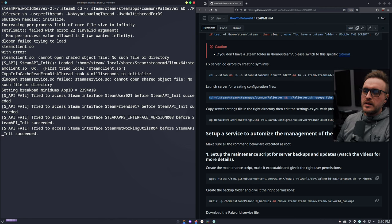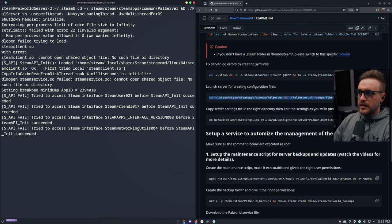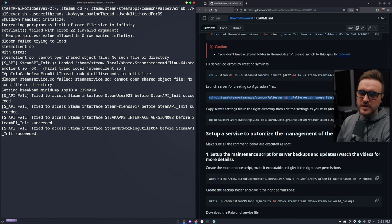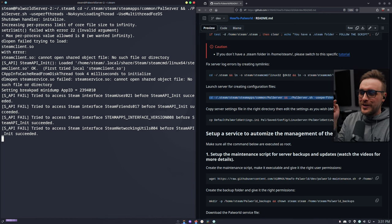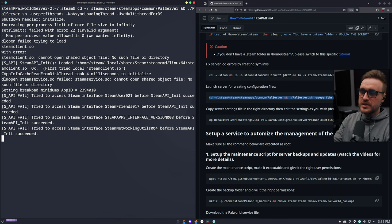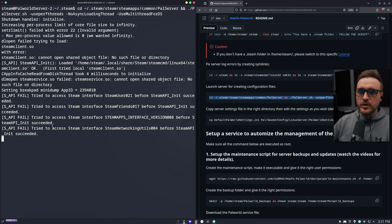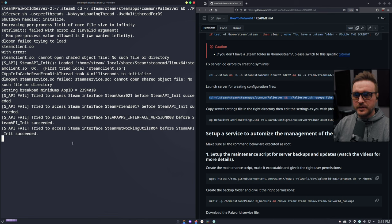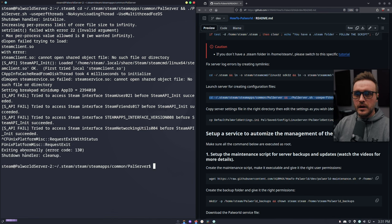Another super important point: if you go on the official website, they kind of show you how to do the symlink. But the problem is they don't use the steam client.so provided by the game - they use the SDK. What can happen is that if you use the SDK one versus this one and you already have a save file on your server, there is a high chance it's going to corrupt the save file when you restart the server. So be aware - if you started with my way of doing things, just stick to it. I'm going to close it here because we know it's working correctly.